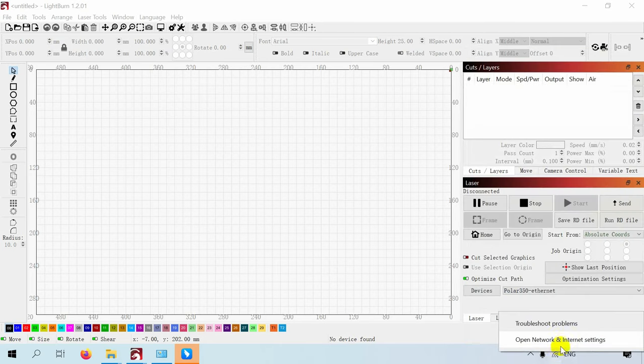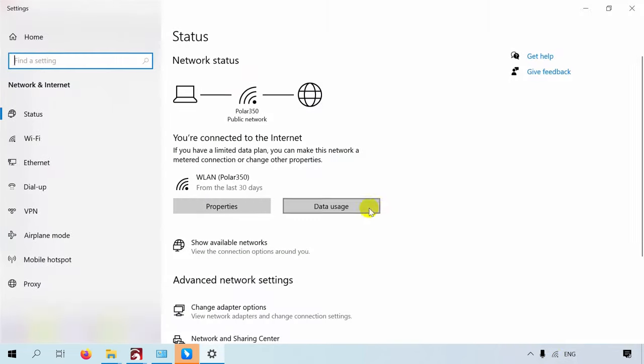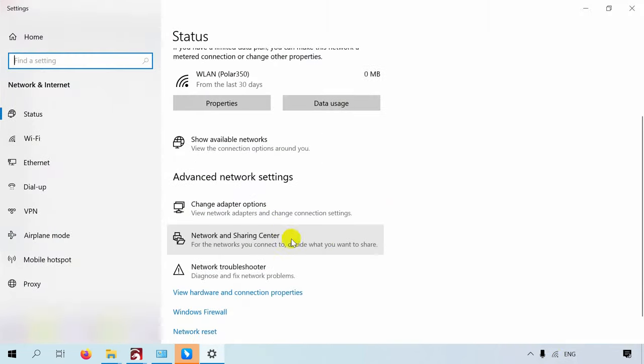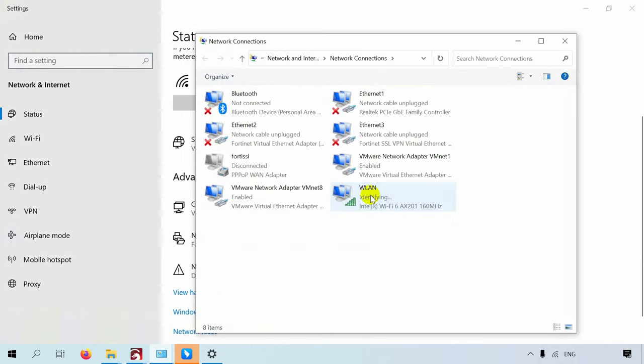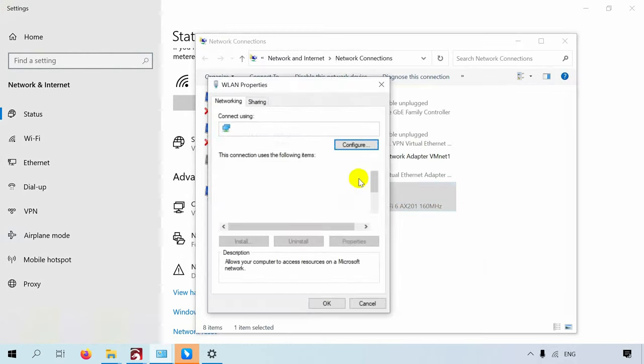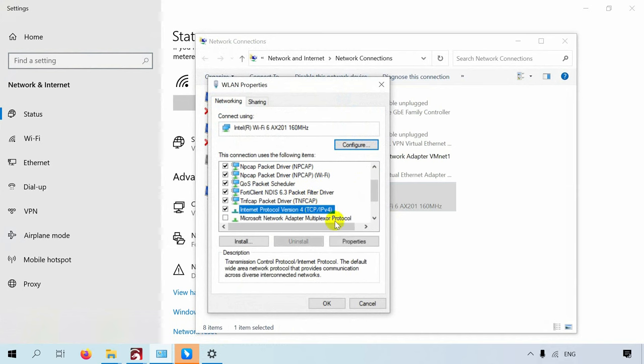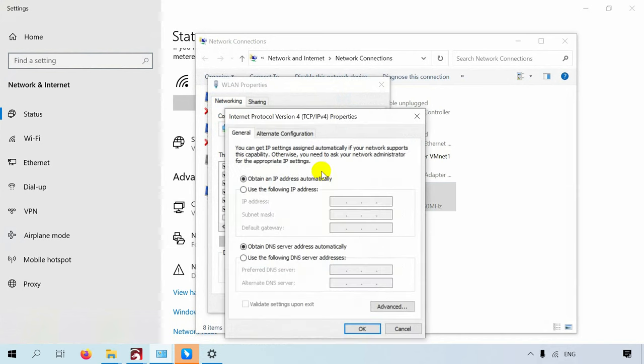Right-click on the network icon in the lower right corner of the screen and select Open Network Internet Settings. Click on Change Adapter Options, right-click on the WLAN and select Properties. Select TCP IPv4, then click on Properties.